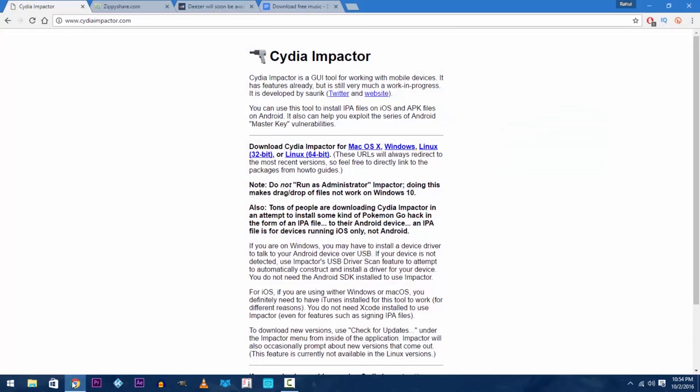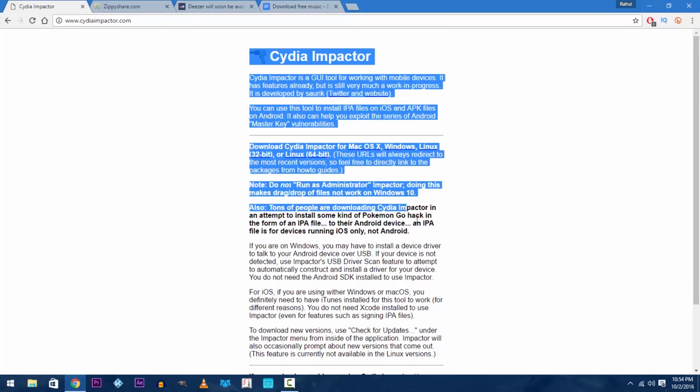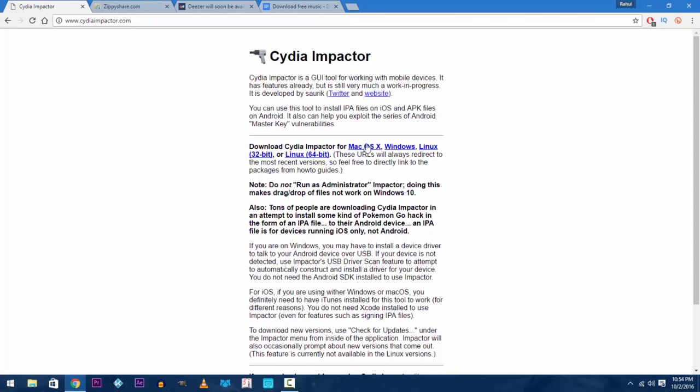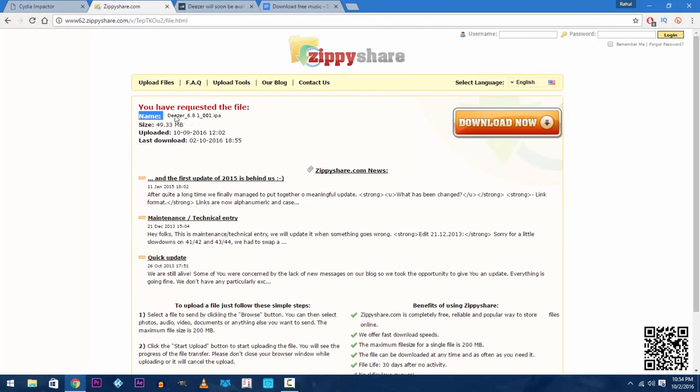First of all you will need a PC or a Mac but only for a minute or so. You need to download Cydia Impactor from the first link in the description and the cracked Deezer IPA from the second link in the description.